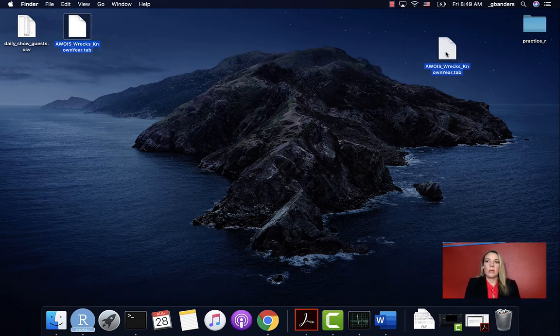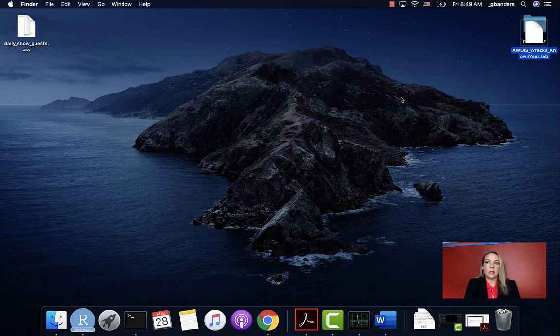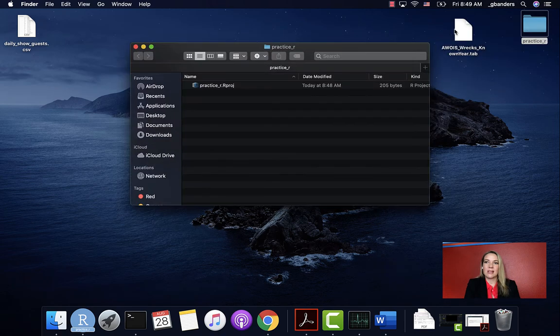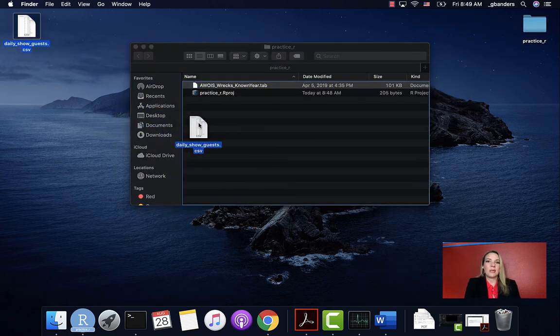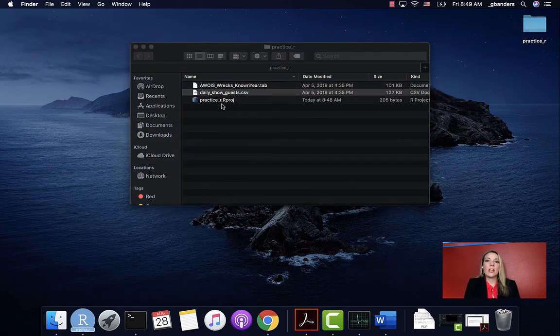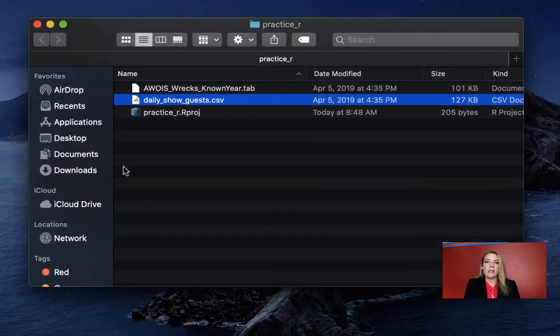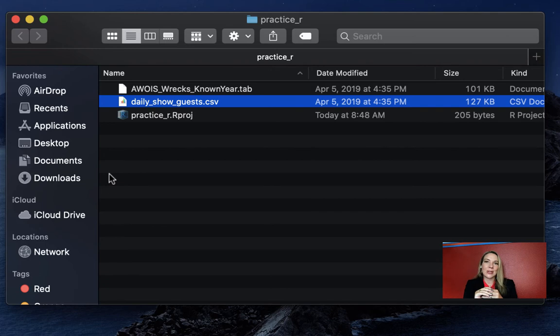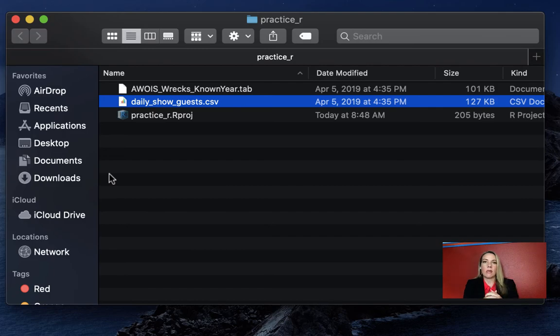Earlier we were working on these two data files in a slide earlier in this. Let me see. There we go. Then we'll move this one in as well. You can see there was one file already in there, this one that ends in .rproj. That's what makes this directory this special kind of directory in our project. That was automatically added when we created it from RStudio.